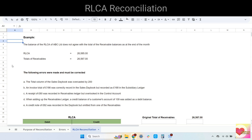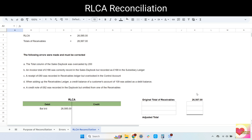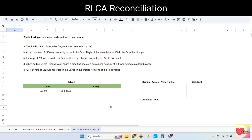Now let's move on to RLCA reconciliation. The balance of the RLCA of ABC Limited does not agree with the total of the receivable balances at the end of the month. As you can see, the RLCA is a little bit higher than the totals of the receivables. Upon investigation, ABC Limited found out that the following errors were made and must be corrected. We have five errors and we have to make an adjustment in either the control account or receivables. Once we've made all the corrections, our adjusted balance brought down of RLCA should be equal to our adjusted total of receivables.